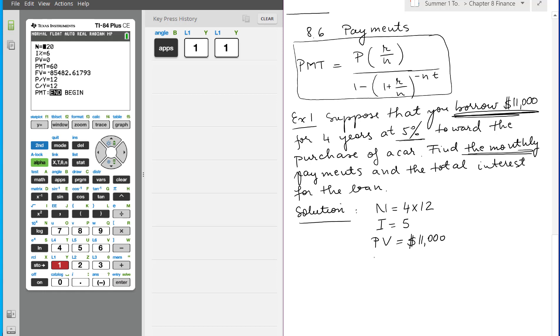Then the payment - it says find the monthly payment, so this is what we want to find. We put a box like we did in the past for something we want to find. Future value, I'm just going to put zero because I don't want to find that. I want to find out how much money I'm going to pay every month if I borrow $11,000.